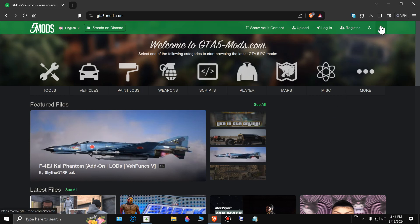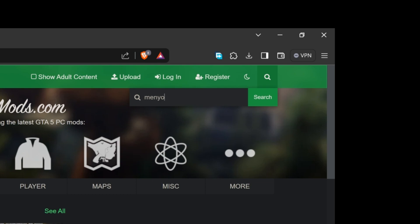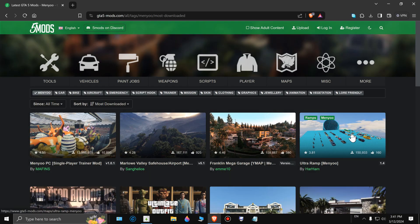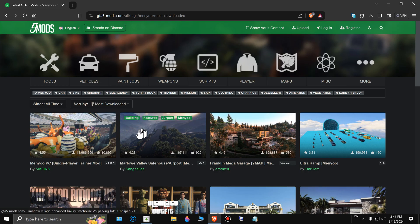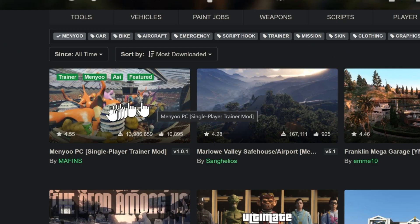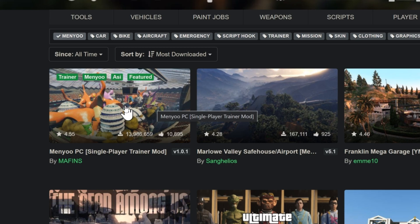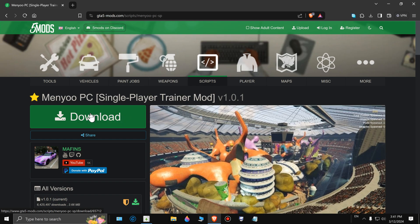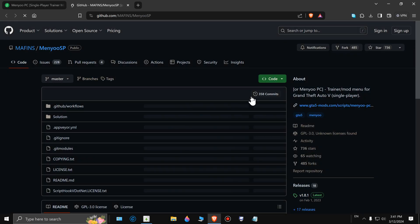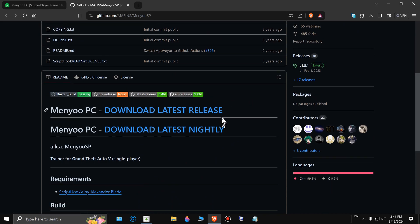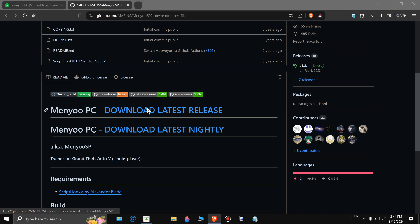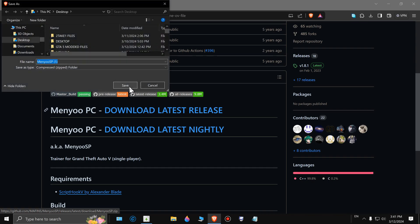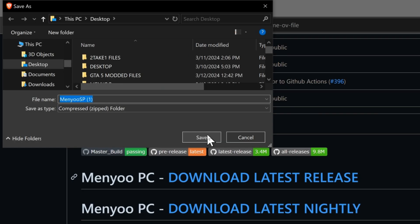Go to search, type in 'menyoo,' search that up, and this is going to bring you here. This is what you want right here — click on this, go ahead and click on download. Scroll down until you see the download latest release button, go ahead and click on that. Save it to a folder that you know you can easily find later.